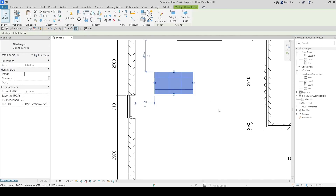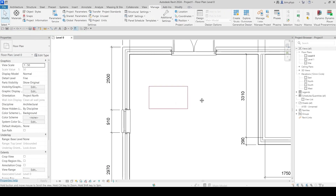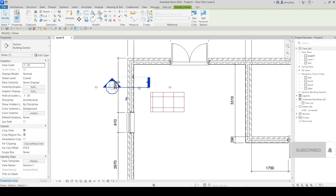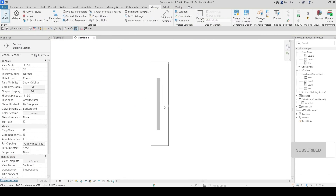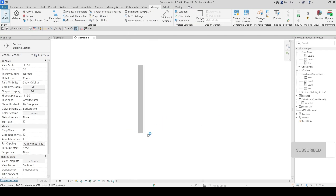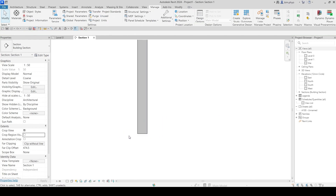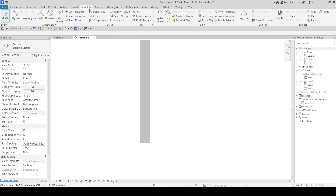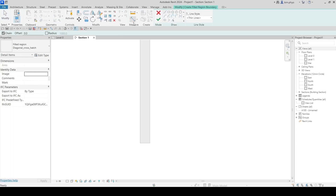Now you have created this hash with color. Typically, we apply it on a sheet, on a 2D plan, or in a 2D section. We are going to cut a cross section here. For this element, we want to add a shape, so go to Annotate and look for the Fill Region, then click on it.